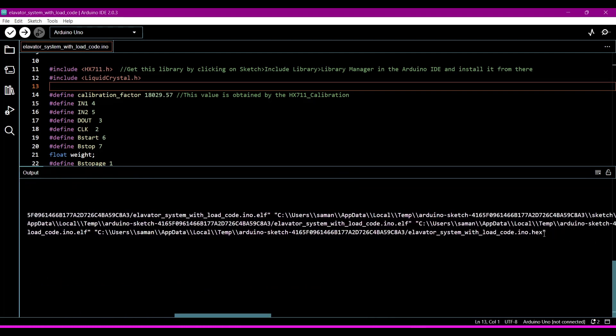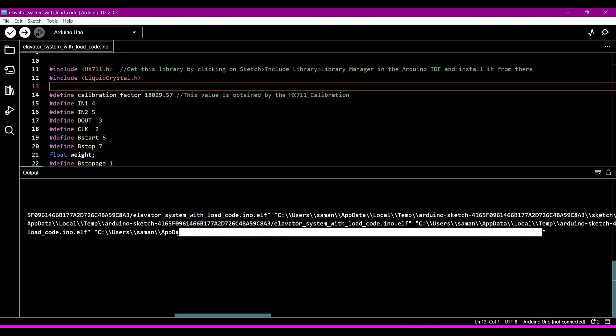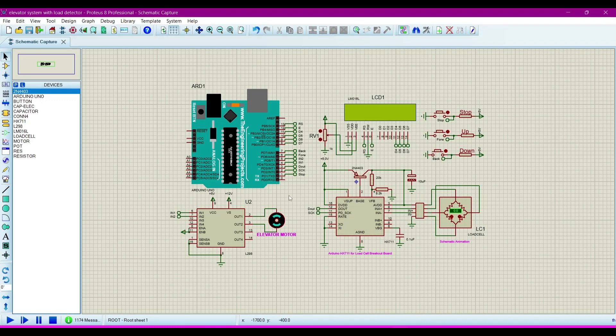Now we have the hex file location in the output section. Now we will just copy this location. This is the hex file location.